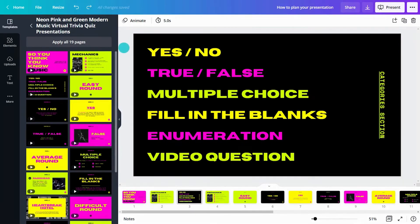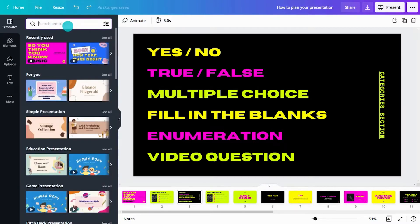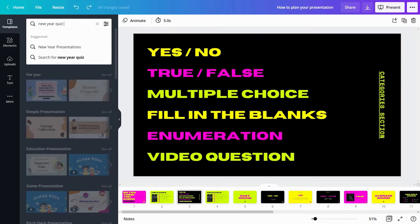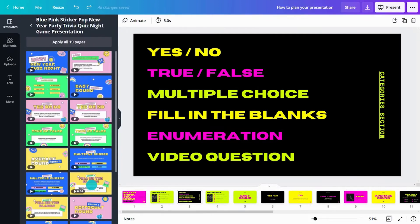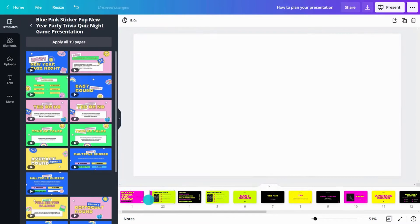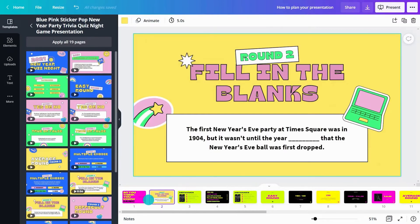Already changed your mind about a template? One of Canva's strengths is the ability to mix and match templates. Just start a new search in the Templates tab. Drag a single page in, or apply all pages to your design, like this.